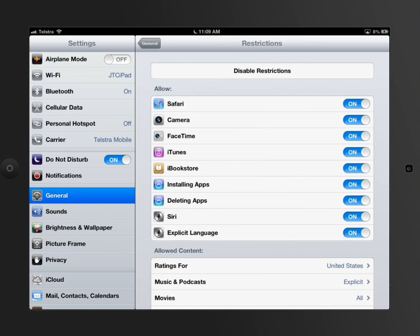Say, for example, I didn't want Johnny just installing any sort of app on this iPad. If I turn off that ability, so in other words, now it is restricted, Johnny wouldn't be able to install an app onto this iPad without that passcode I set two seconds ago.